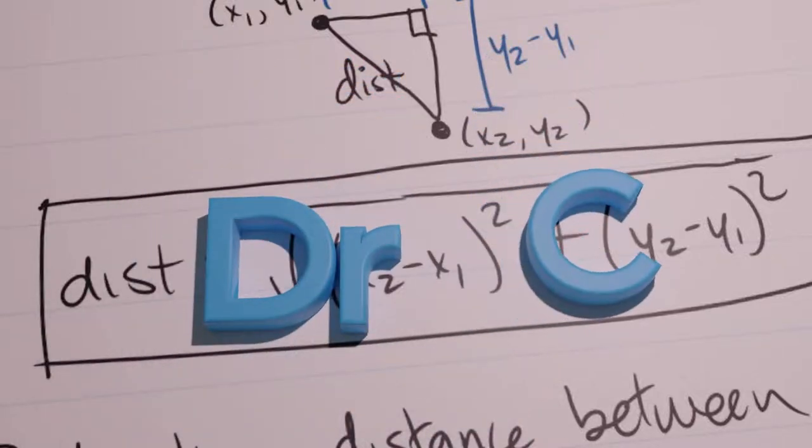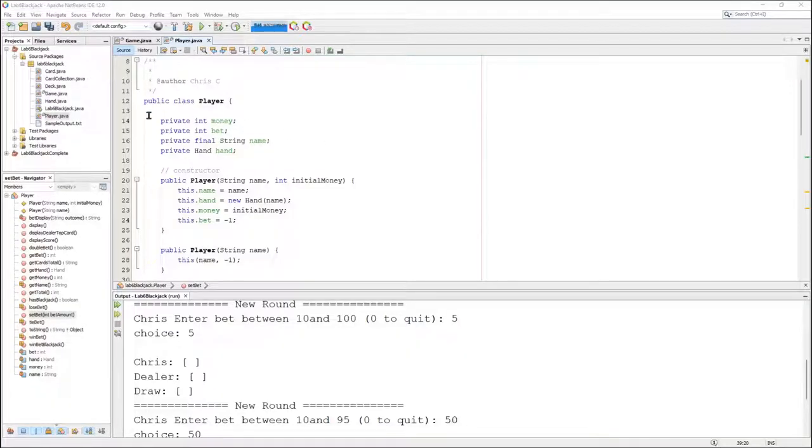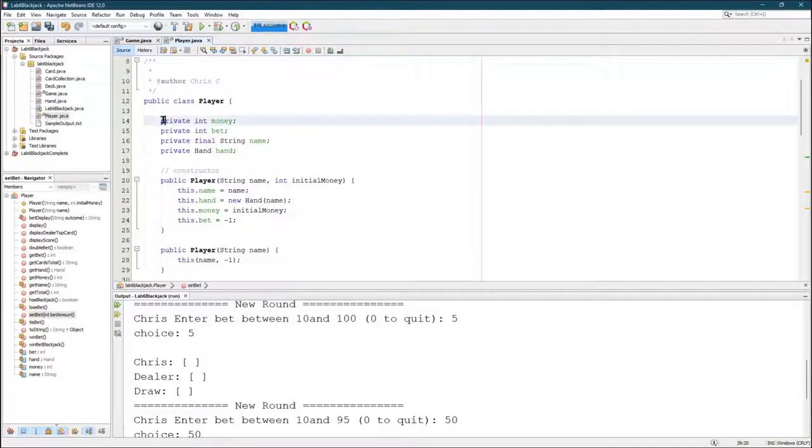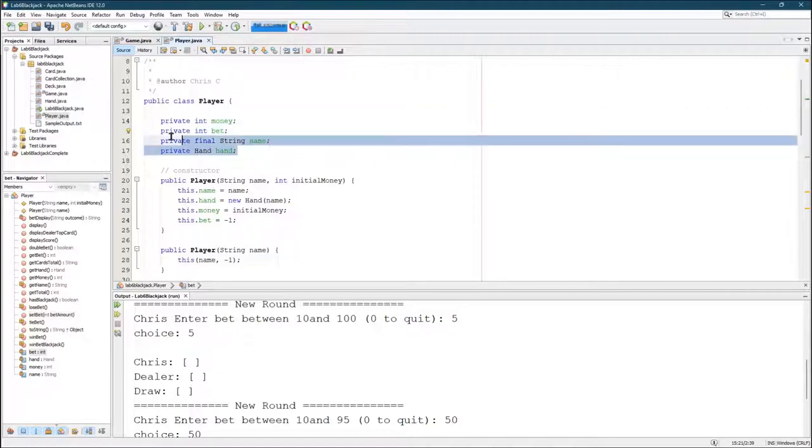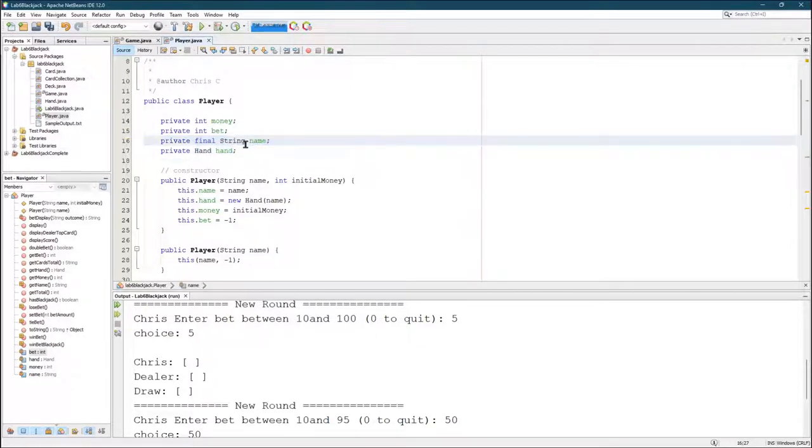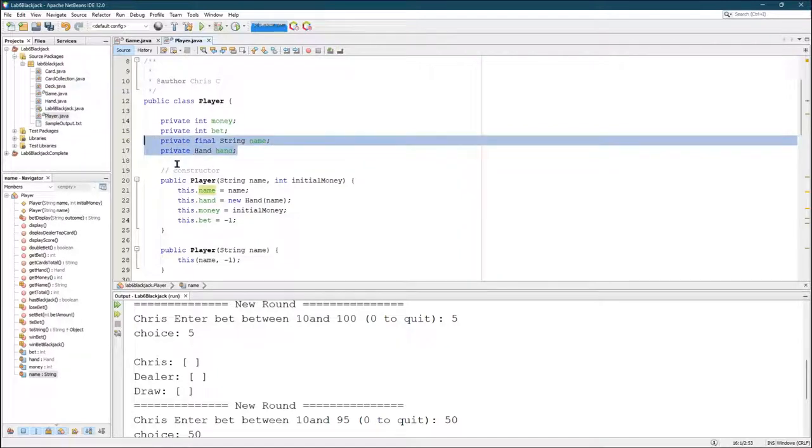Let's talk about player now. Player has, well of course they have a hand of cards and they have a name. So that's the original two that the player had in Crazy Aids.